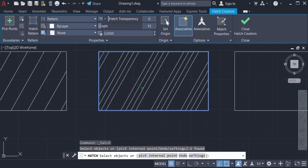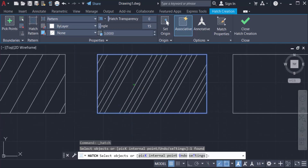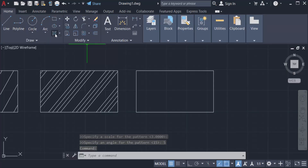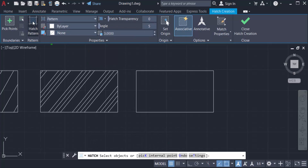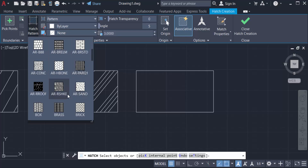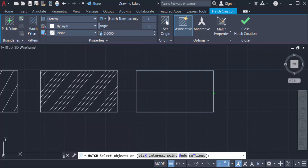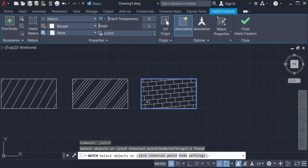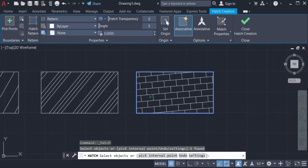I change the angle of this hatch to 5 degrees. Now I go back to the hatch pattern and click on it to change the pattern. I want to change this pattern to Brick. I select the third rectangle and you can see a different hatch pattern is created. I also want to change the angle.